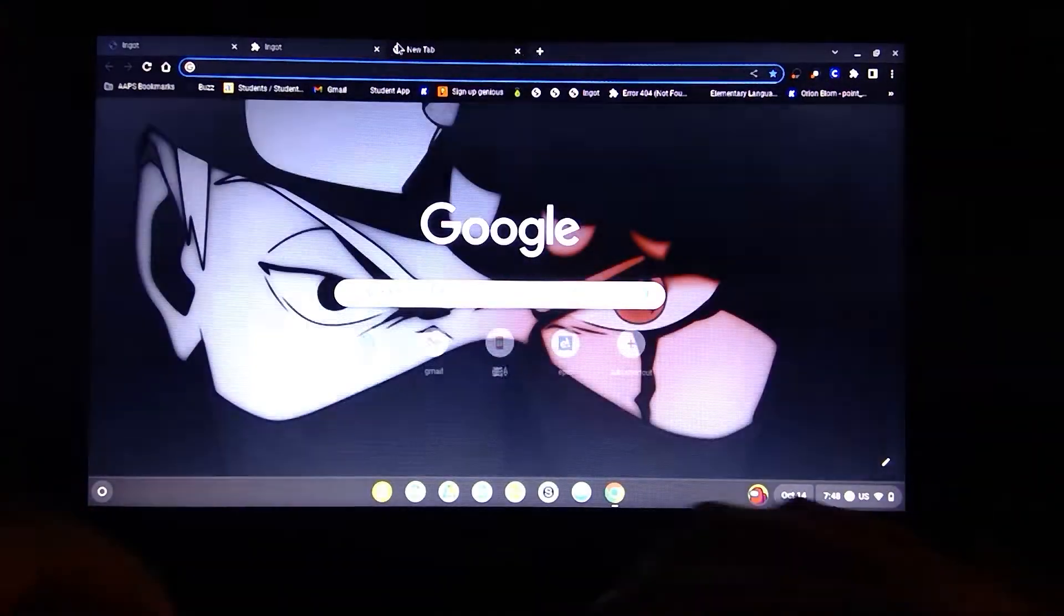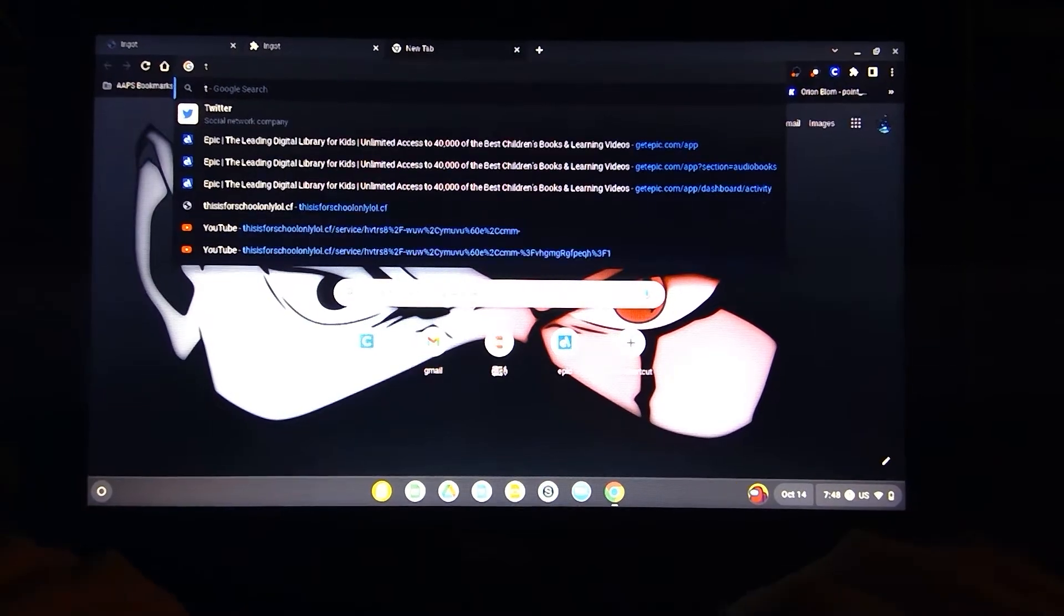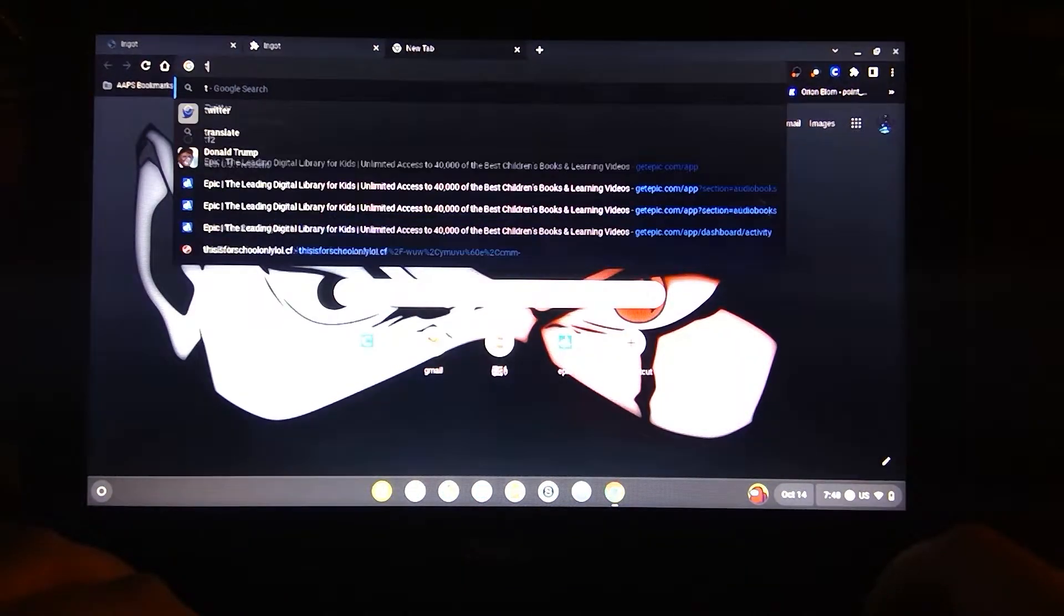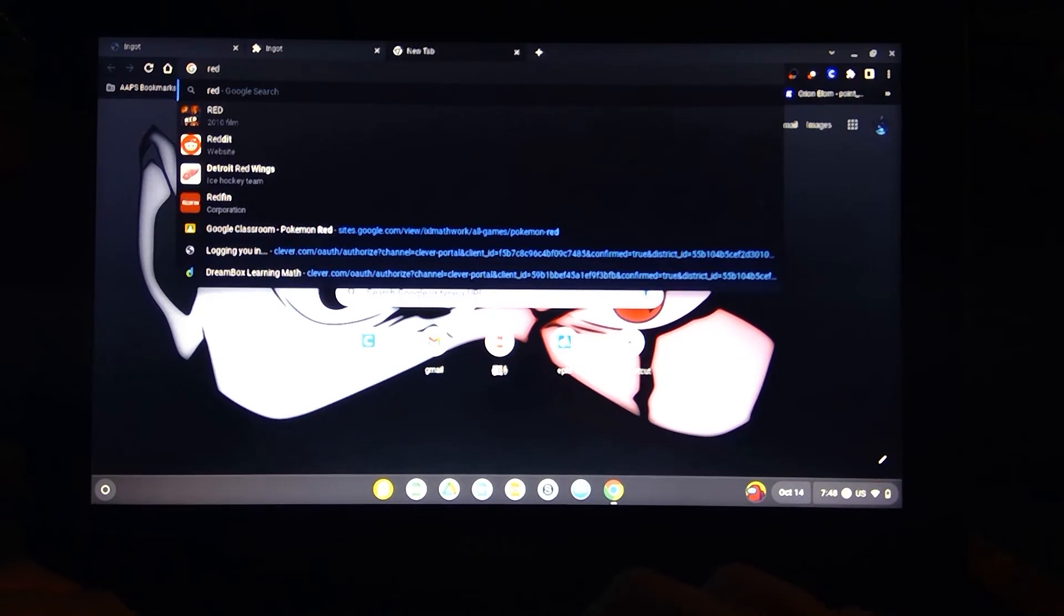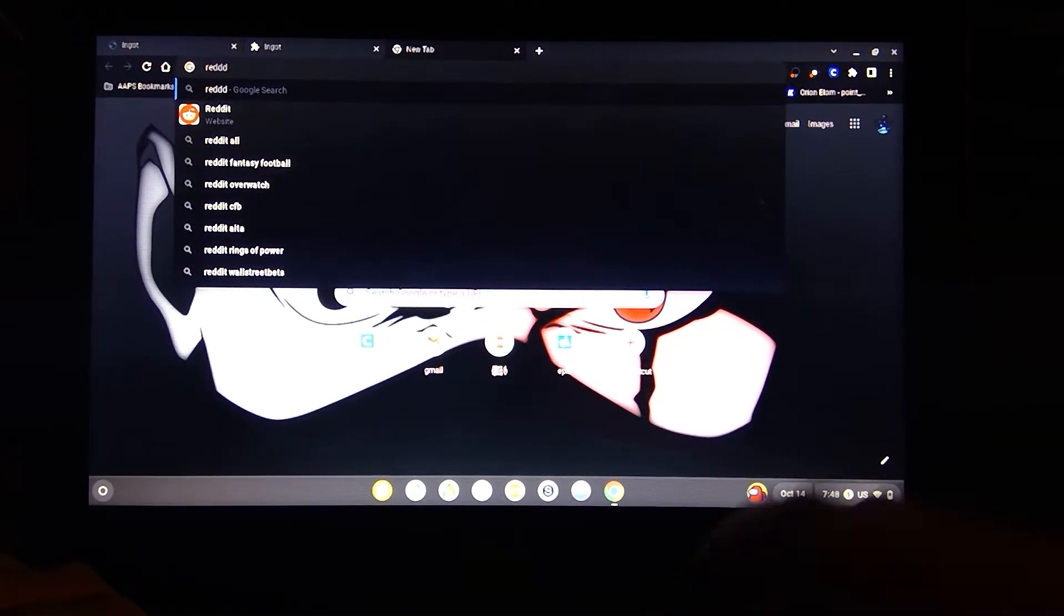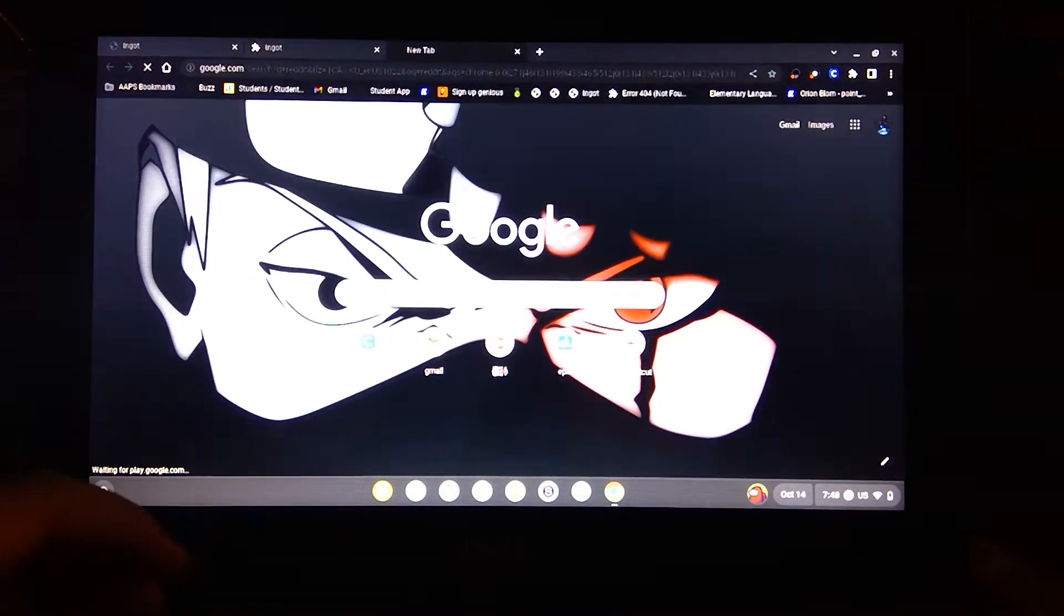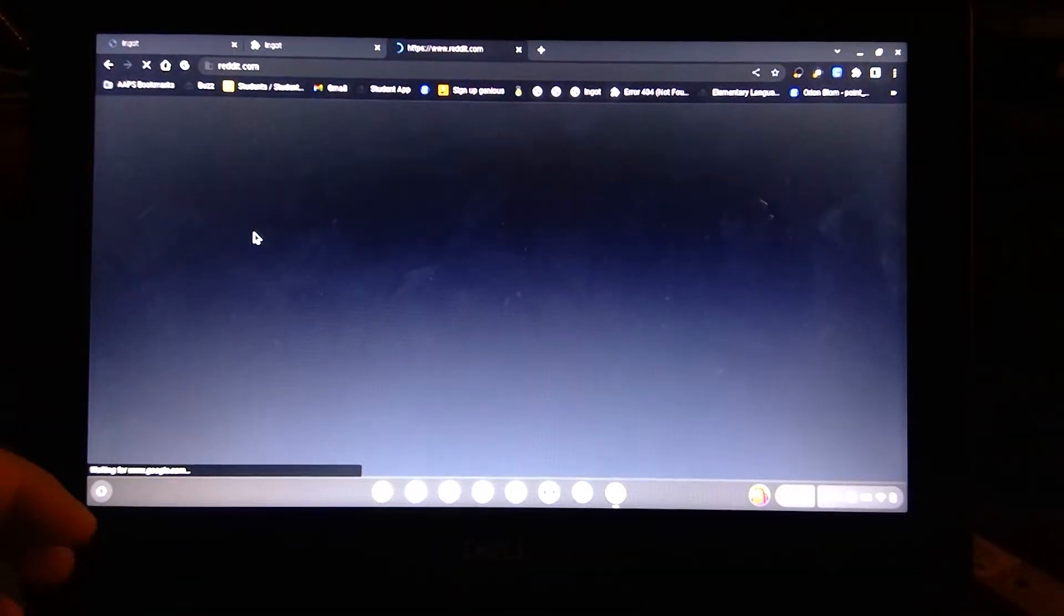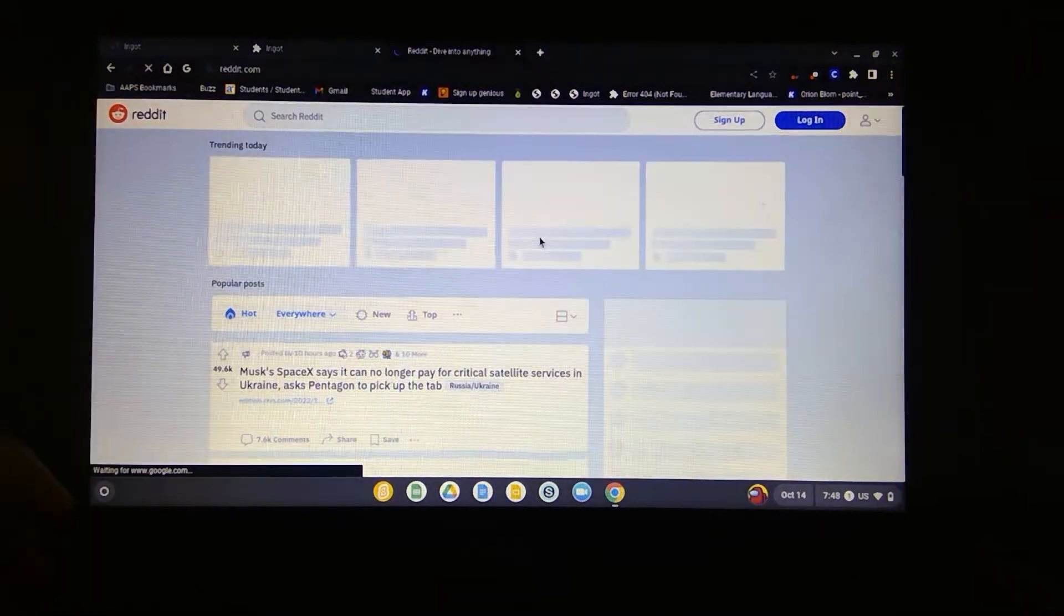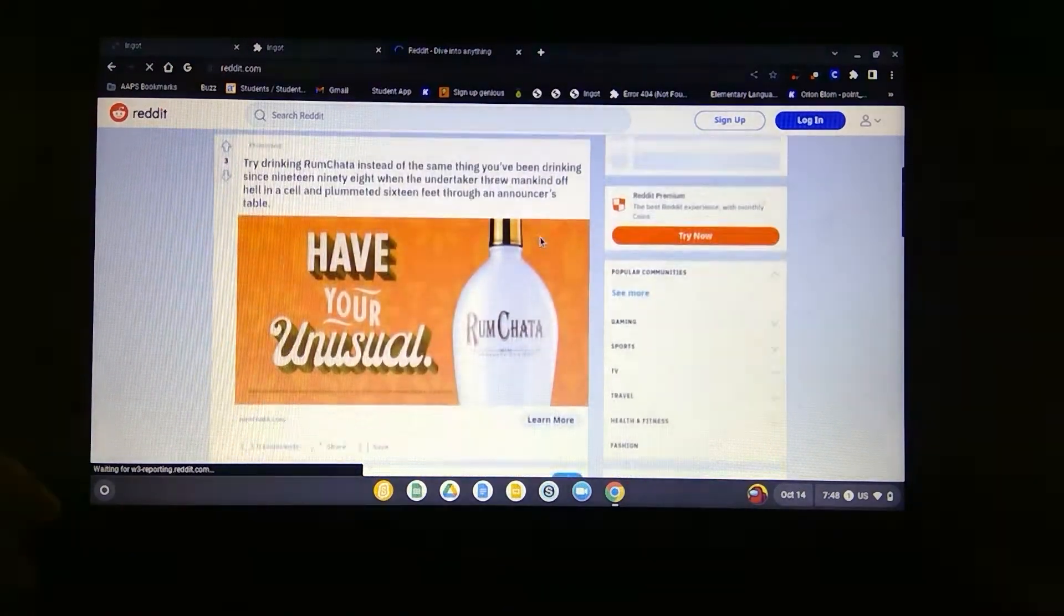What's something that's blocked? How about Reddit? If I press this now, it won't be blocked. See, now I'm on Reddit. I can do anything I want.